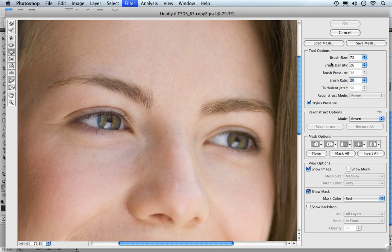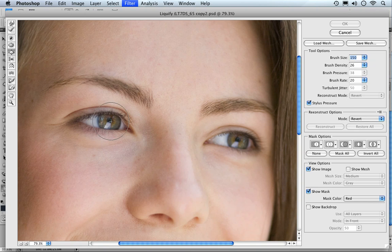The brush size though we need to take this up. We want it to be larger than the eye itself, so something around about 150 would be pretty good. That's great there.